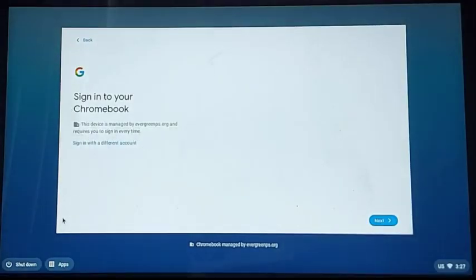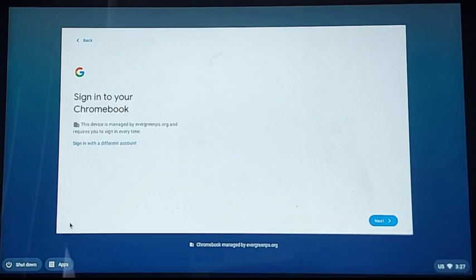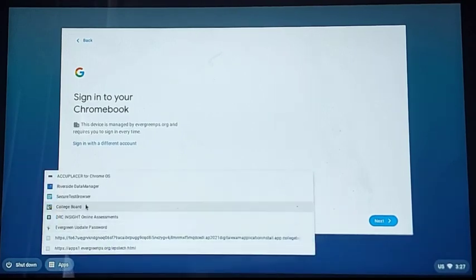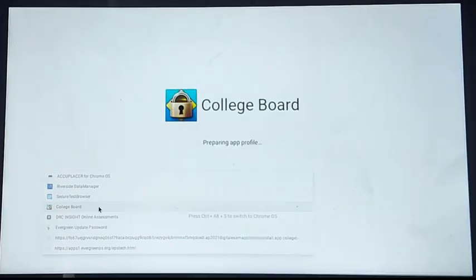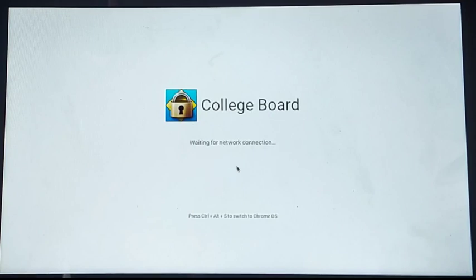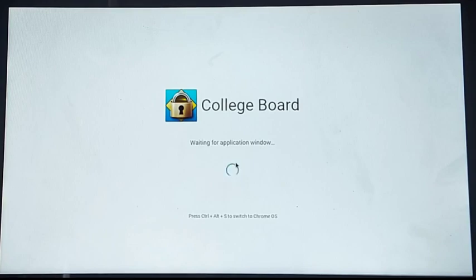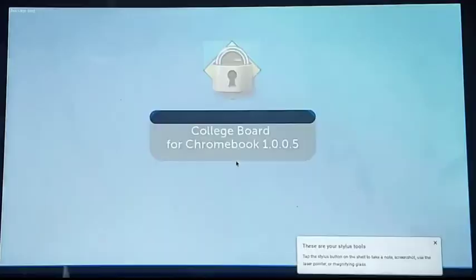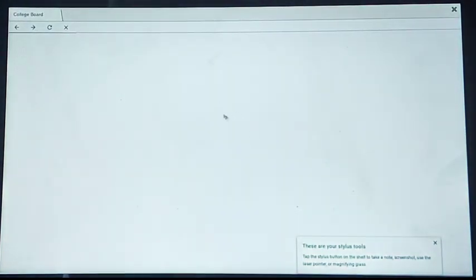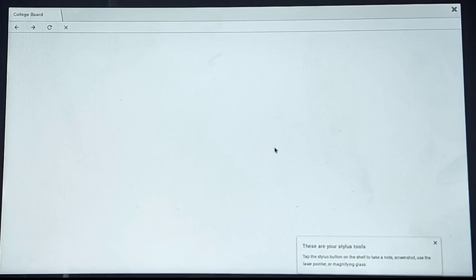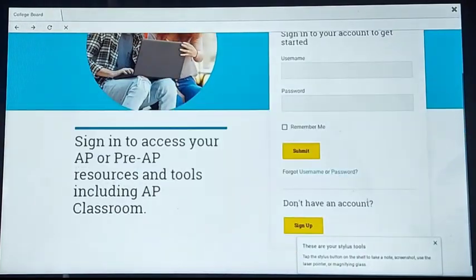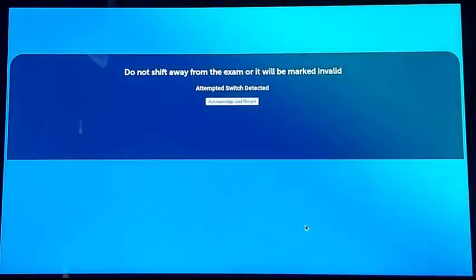Now for method number two, you're going to open your Chromebook. You don't need to sign up, you don't need to do anything. You're just going to click apps, bottom left apps, and then College Board. It's going to load, it might take a minute or two. Now that it's loaded, scroll down until you see sign up. Click sign up. Click acknowledge and run.